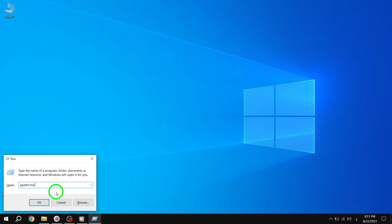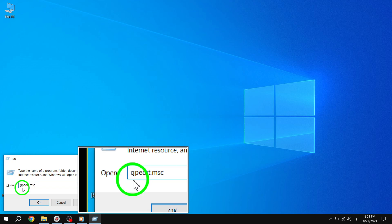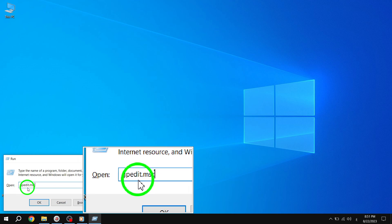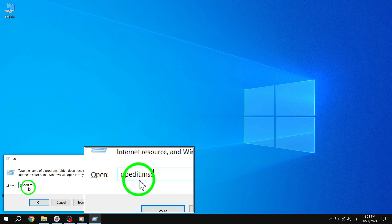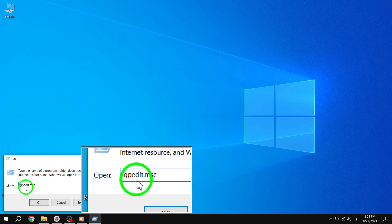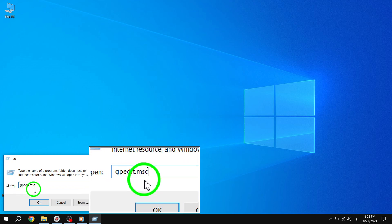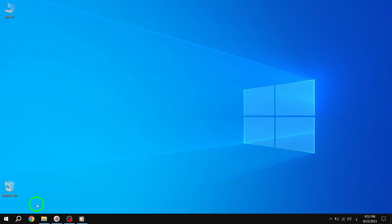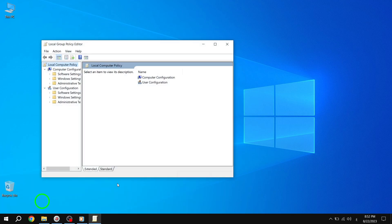Step 2. Next, open the Local Group Policy Editor. To do this, press the Win plus R keys on your keyboard to open the Run dialog box. Type gpedit.msc in the box and click OK. This will launch the Local Group Policy Editor, a powerful tool for managing various system settings.